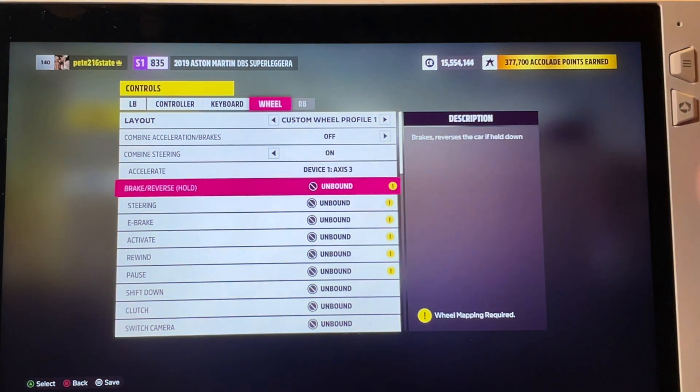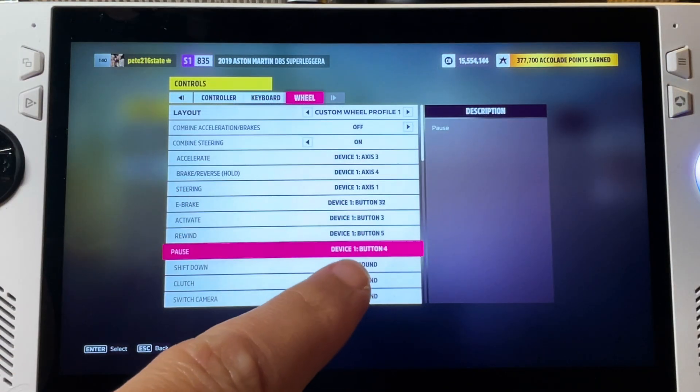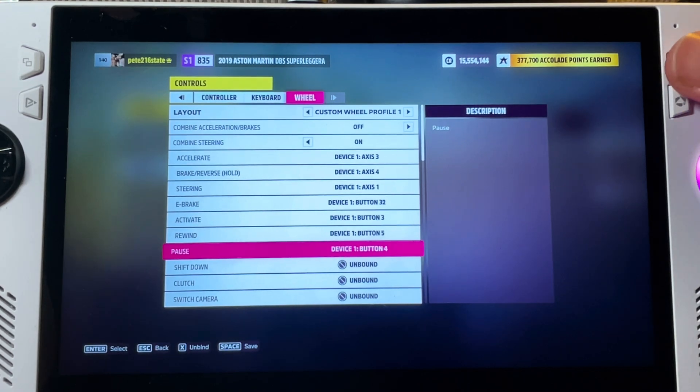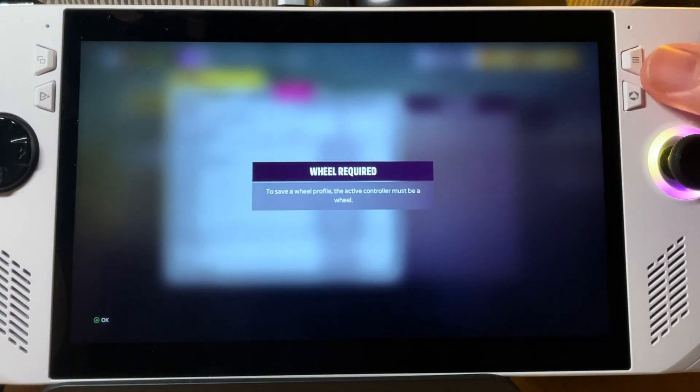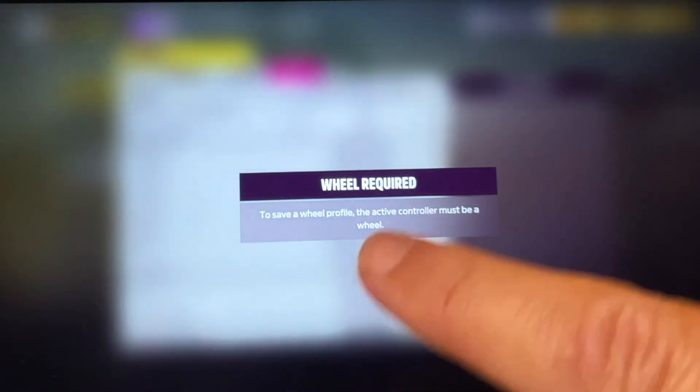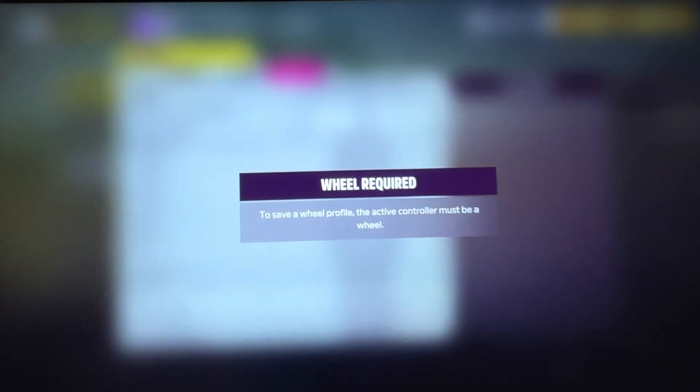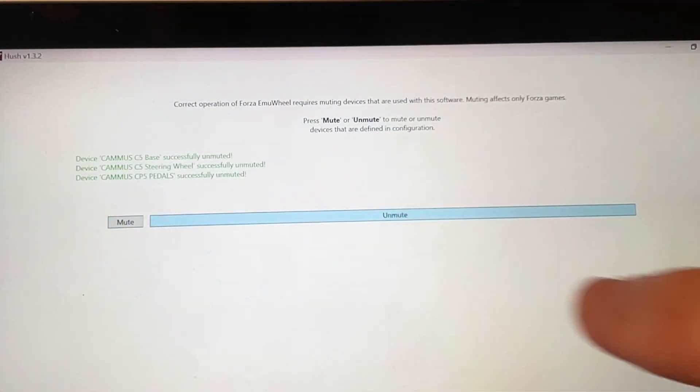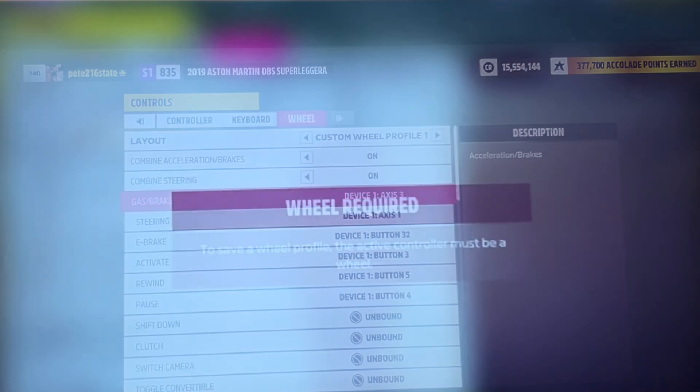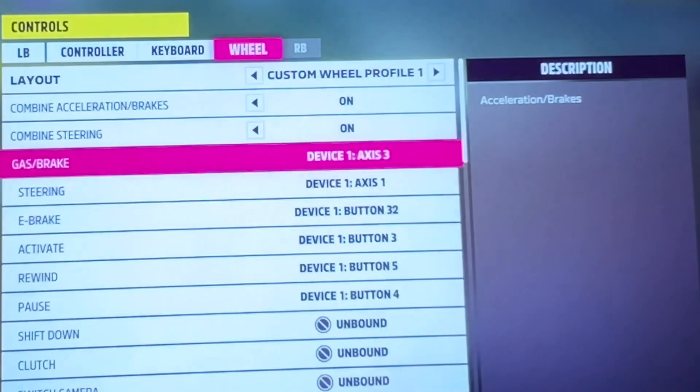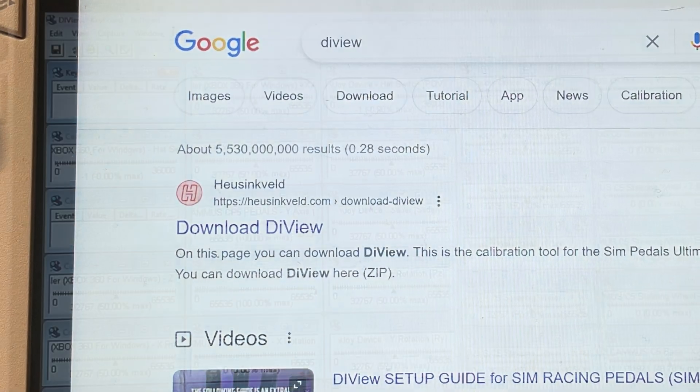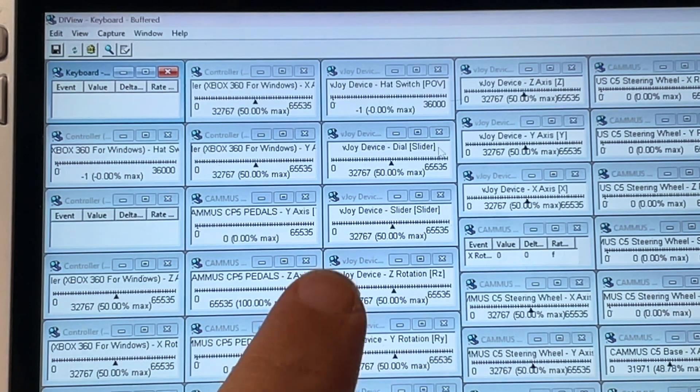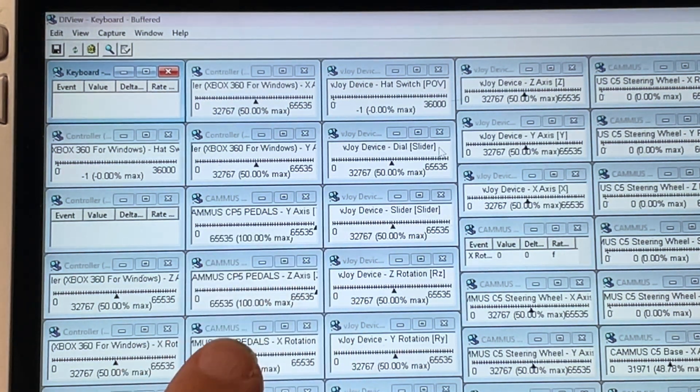So then I could map the buttons correctly which I chose custom wheel profile one. It's looking promising so I press save but then it comes up with a message saying that to save a wheel profile the active controller must be a wheel which is weird. So I head into hush to unmute the Camus to see if this caused the issue but the same error message came up. I downloaded di view and the Camus wheel and pedals are showing as being registered by the ally.